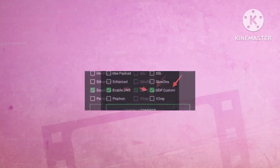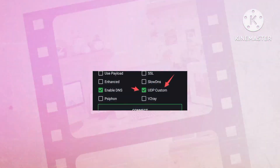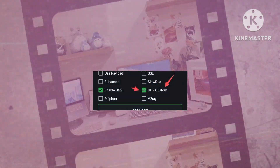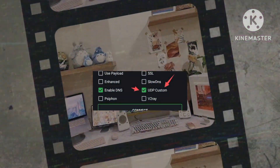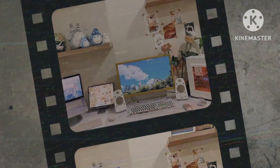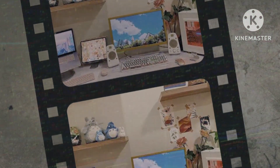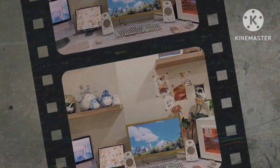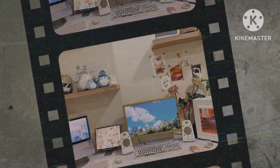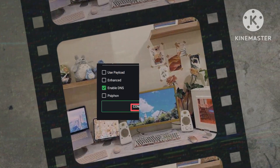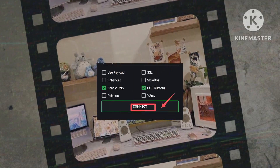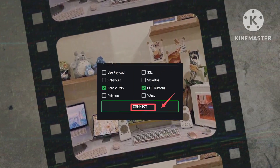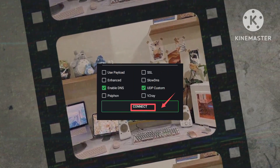Select the UDP option by checking the corresponding box, ensuring proper configuration according to the on-screen instructions. Initiate the connection process by selecting Connect to activate the HTTP Custom UDP settings.